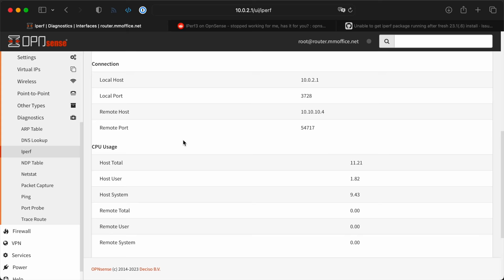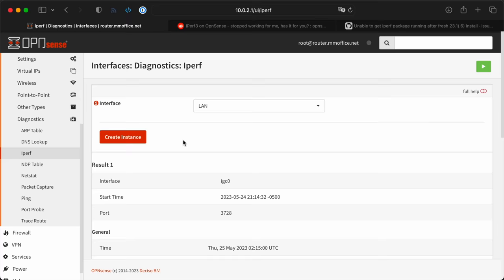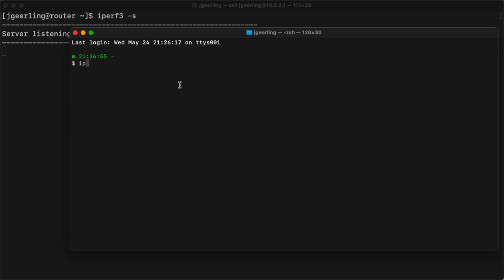Now, one super annoying thing about the way iperf3 is set up in the UI, is you have to start it every time you want to do another performance test. I found out I could just start it from the console so it would run continuously, but I did want to point that out.